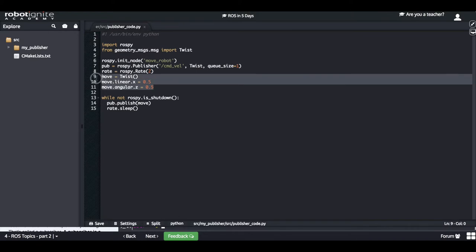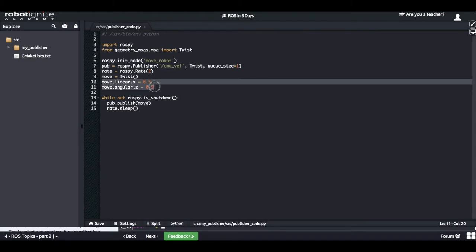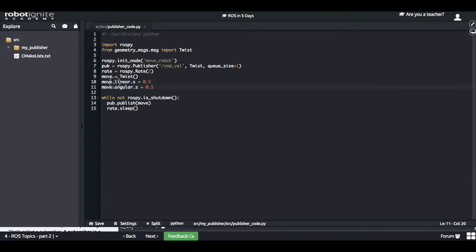Now, the next part of the code you need to change is where we initialize the variable that contains the instance of the Twist message. We create an instance of the Twist message and assign it to the 'move' variable. We give values to this message — in this case, we're setting linear.x and angular.z. The linear.x will move the robot forward on the X axis, and the angular.z will make the robot turn on the Z axis. So applying both linear.x and angular.z, the robot will move in a circular movement.